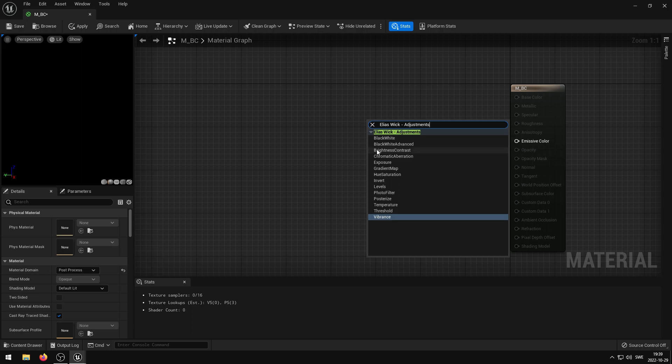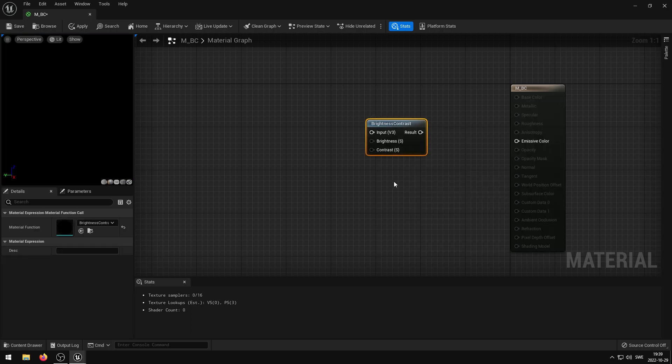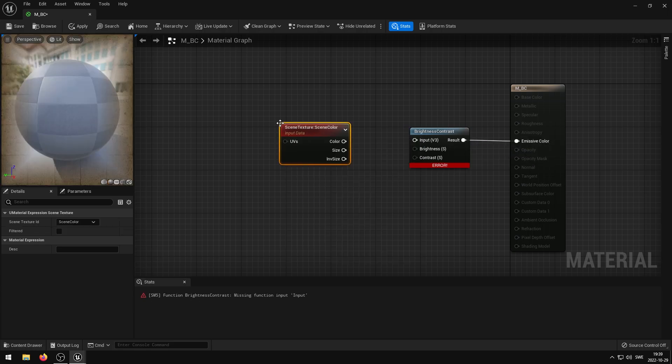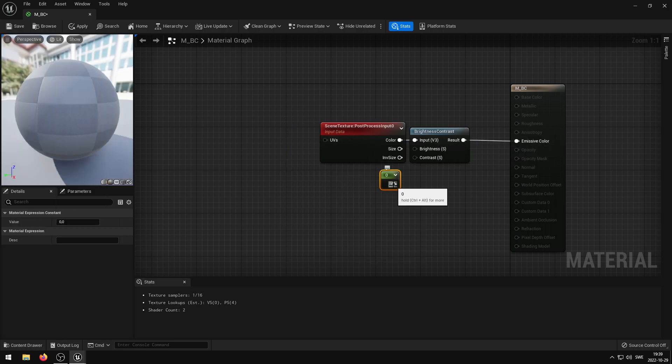I will be choosing the brightness and contrast adjustment. Now I just need to hook up my input, and then a scalar value so I can control either the brightness or the contrast.